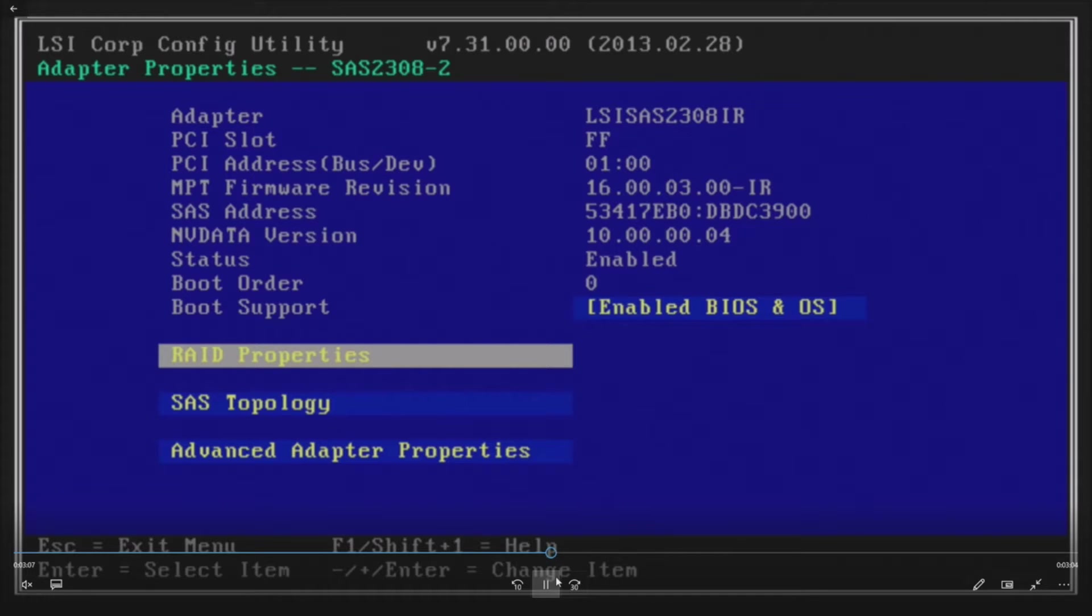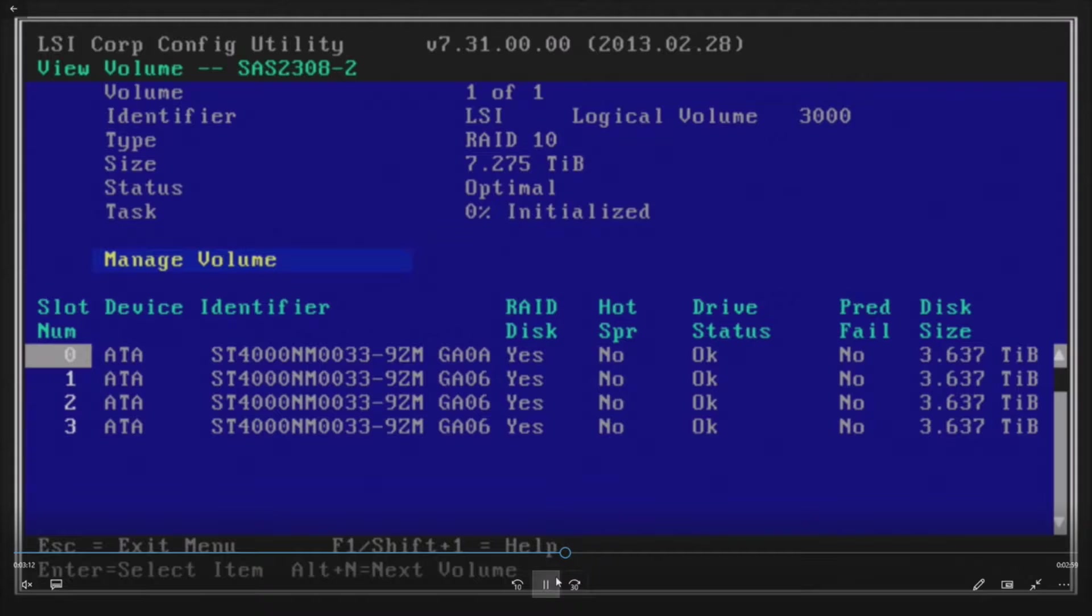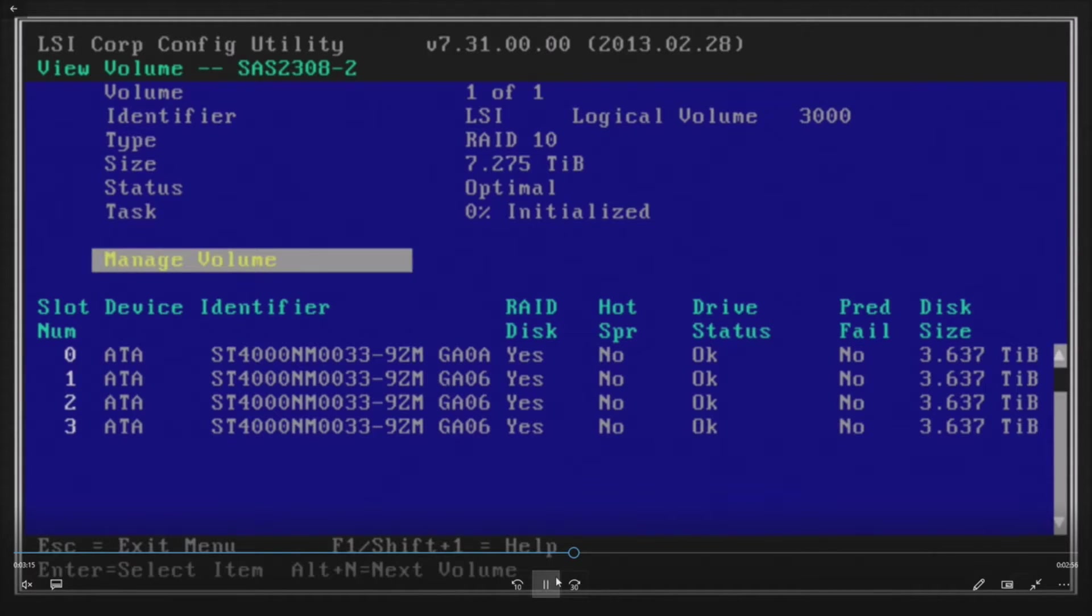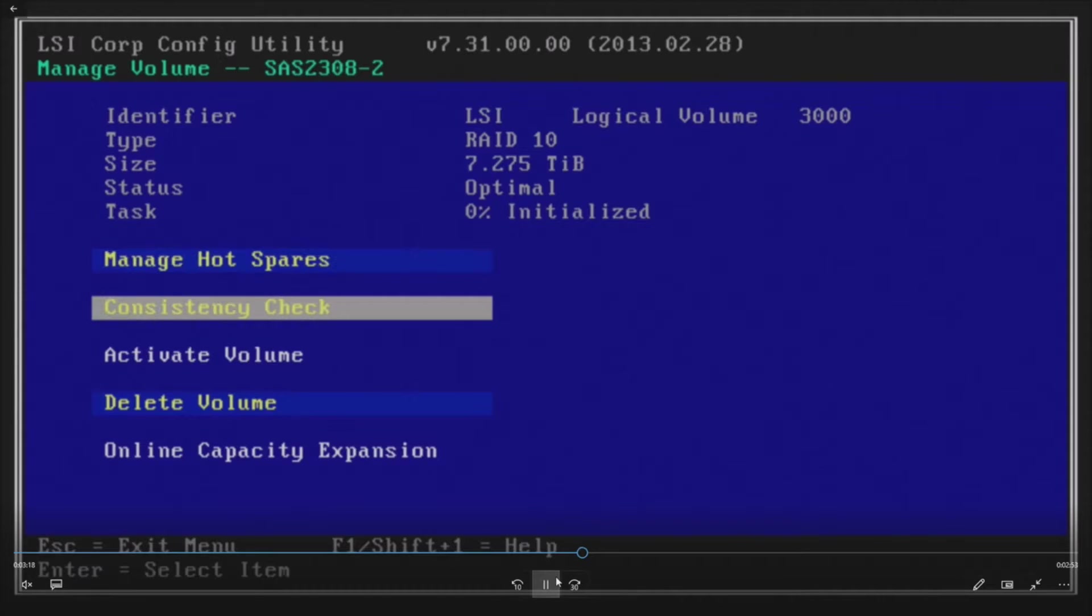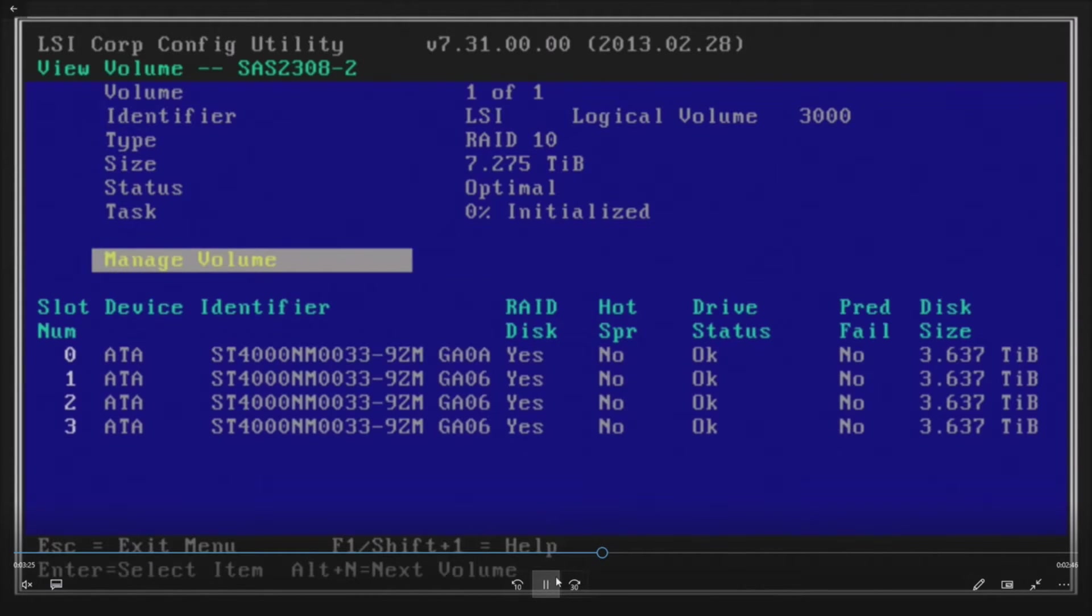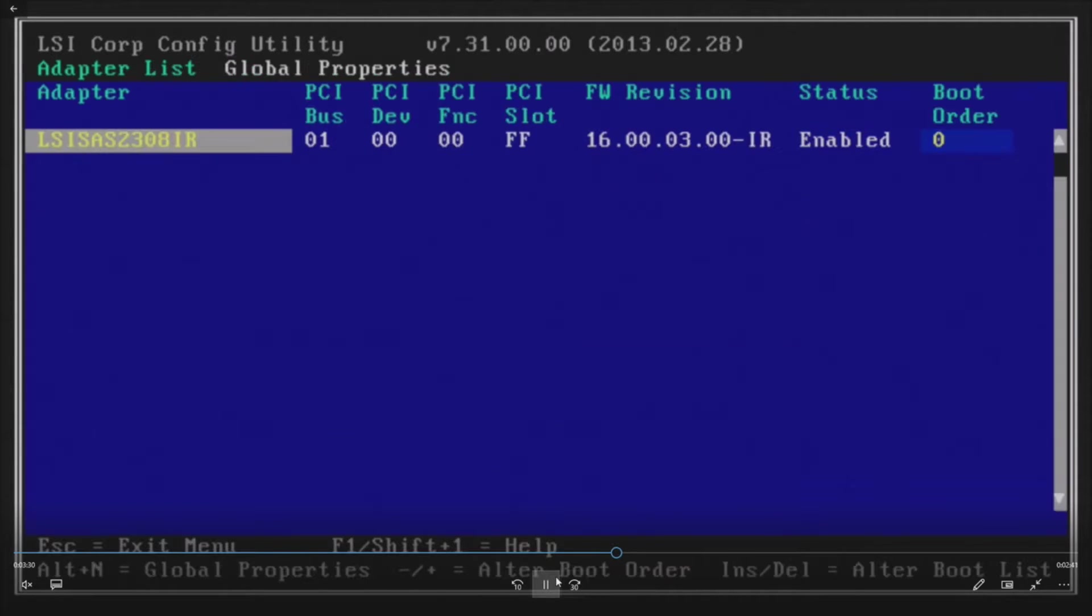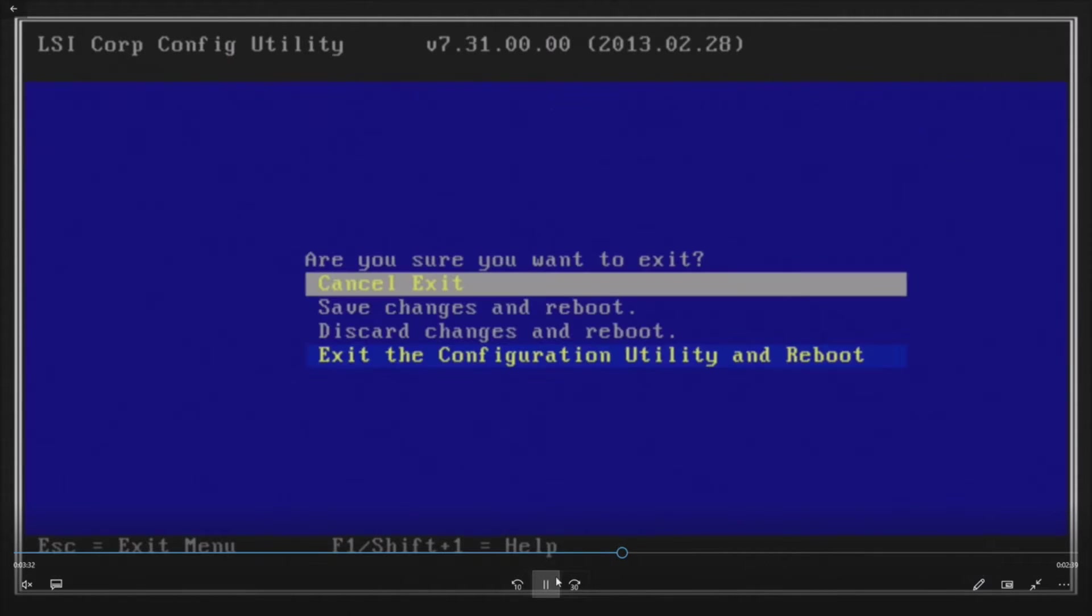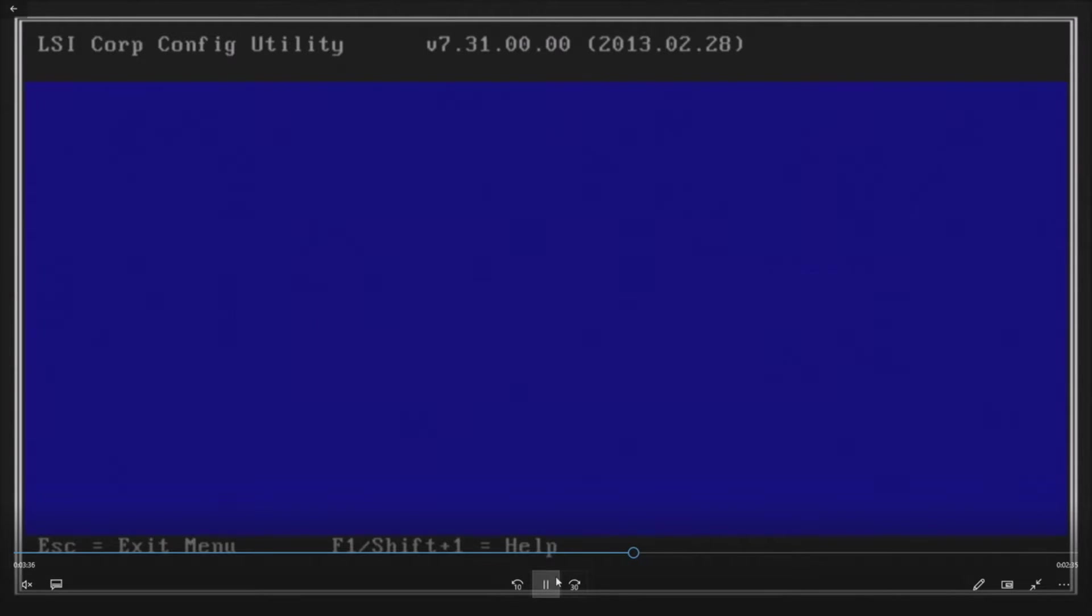Brings us back to this screen so we'll go back into RAID properties to make sure our RAID configuration is complete. As you can see we've got our four four terabyte drives. It's giving us about 7.275 terabyte. It's optimal, the drives are just initializing at this point and that's fine. At this point you can load your operating system. They'll initialize in the background. We won't get the full throughput that we'd normally get when they're initialized but that's okay. At this point we can exit the utility.